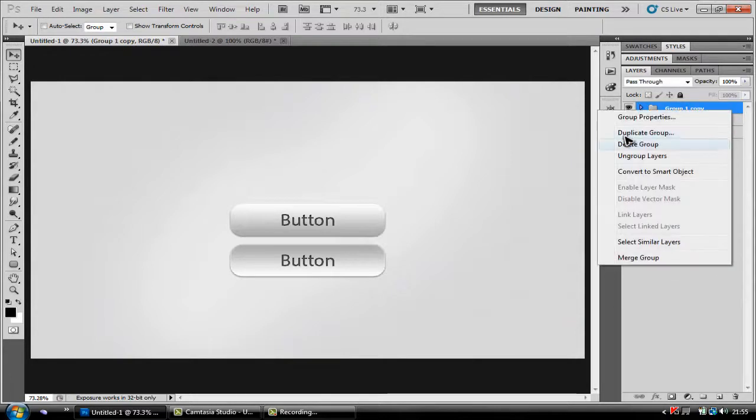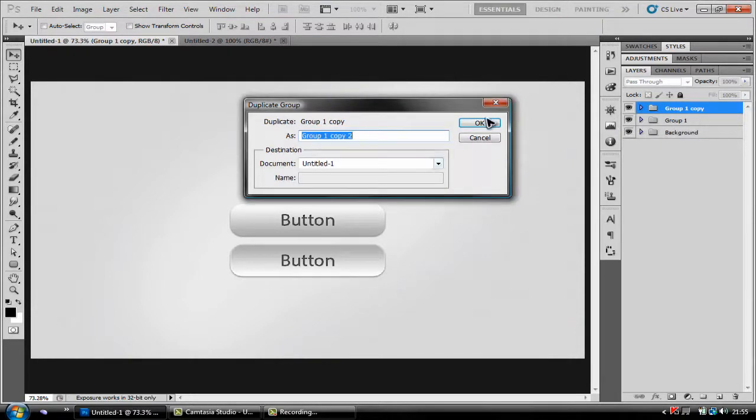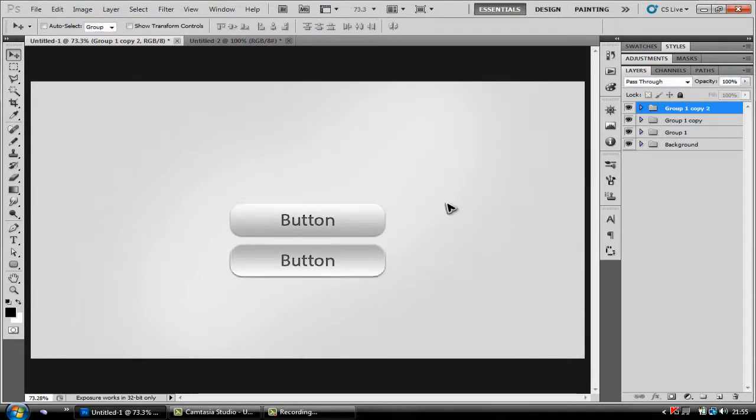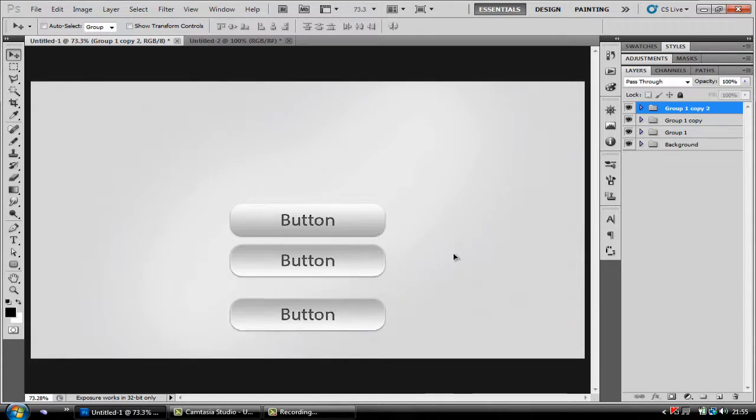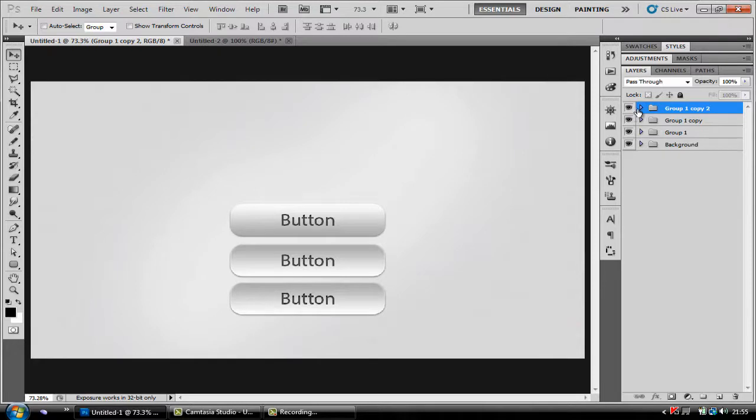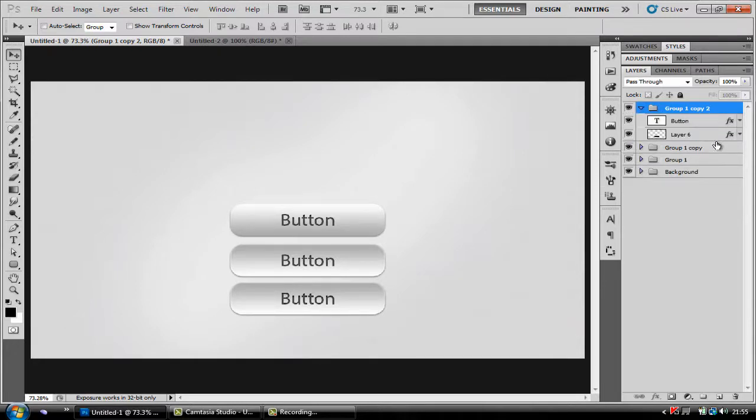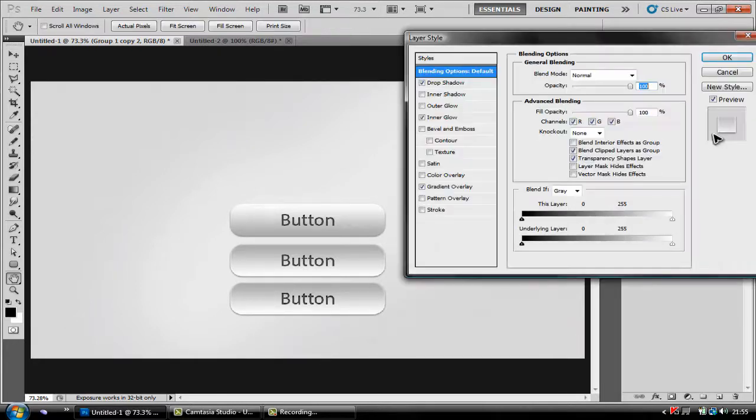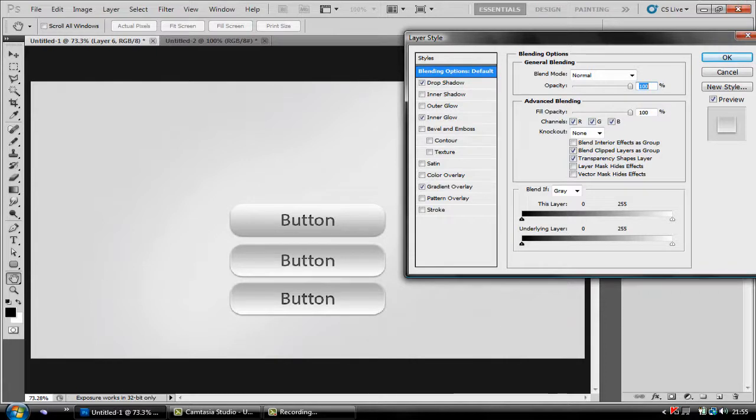Now just right click the group you made, duplicate the group, click OK, move it down, open it up, double click your shape layer and then you just want to apply these effects.